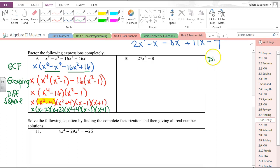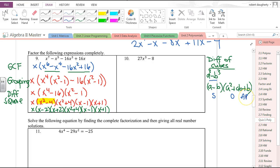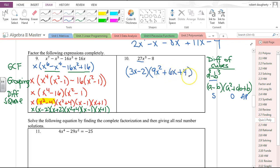This is the difference of cubes. If you don't know this formula, you won't know how to factor it. a³ − b³ = (a − b)(a² + ab + b²). The way to remember: the first binomial has the same sign as what you see; the middle term is the opposite sign; and the last term is always positive. So factoring 27x³ − 8: the cube root of 27x³ is 3x, so this is (3x − 2)(9x² + 6x + 4).